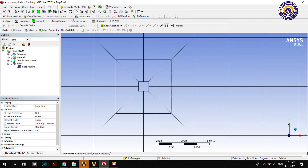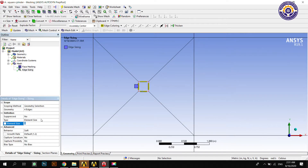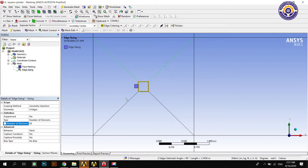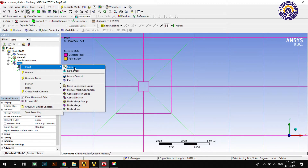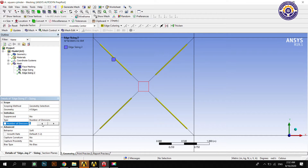Select all four edges of the scale cylinder with the edge selection tool and apply sizing. Change the definition type to number of divisions and divide the four edges of the scale cylinder into 80 divisions. Change the behavior type to hard.